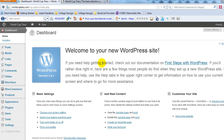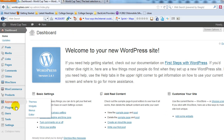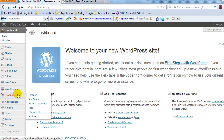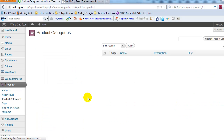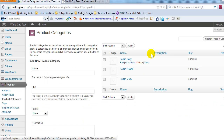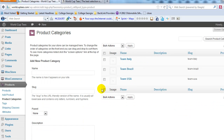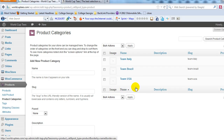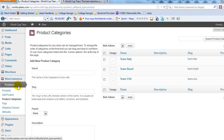Let's go ahead and log into the WordPress admin, go to Products, and then if we go to Product Categories, you'll see that we created three product categories last time. So now we're going to go ahead and create our first product — go to Products and Add Products.